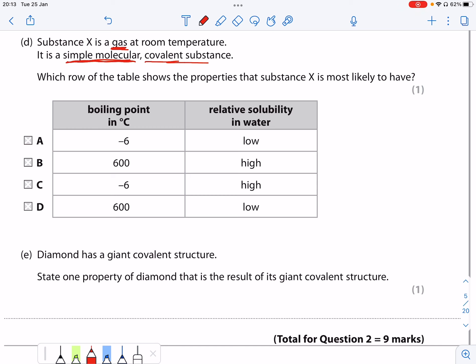I know the fact it's simple molecular means that the boiling point should be low. So it's not going to be that, and it's not going to be that.